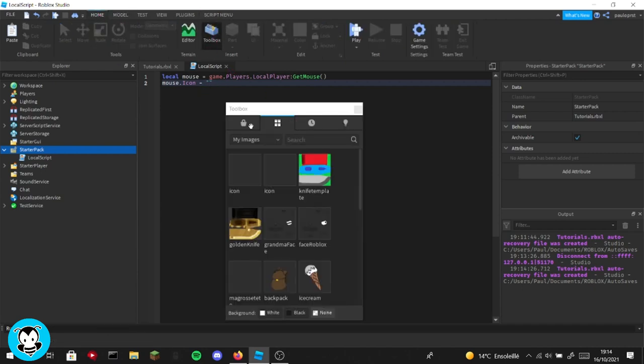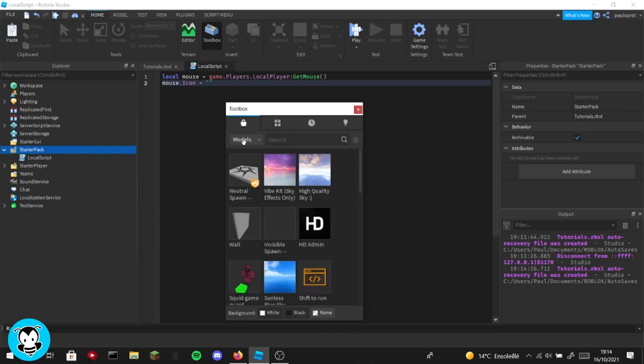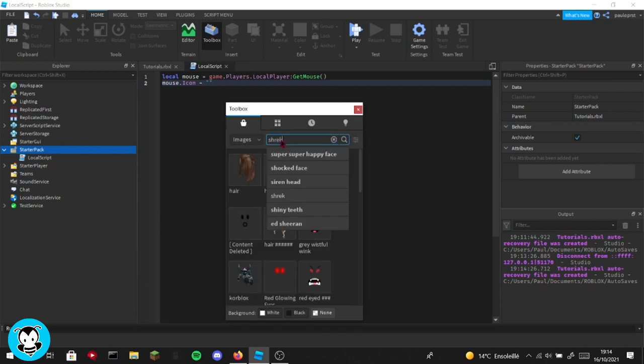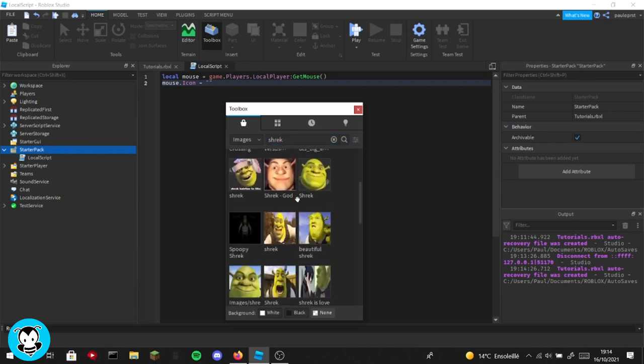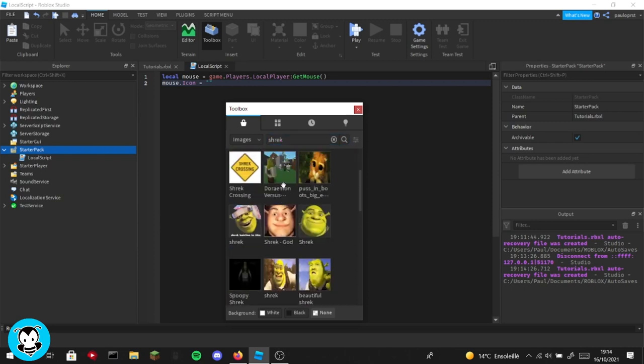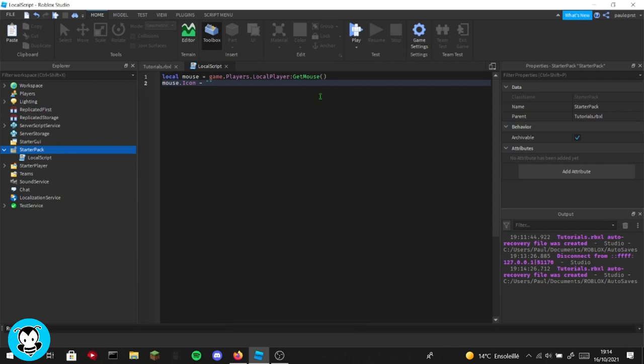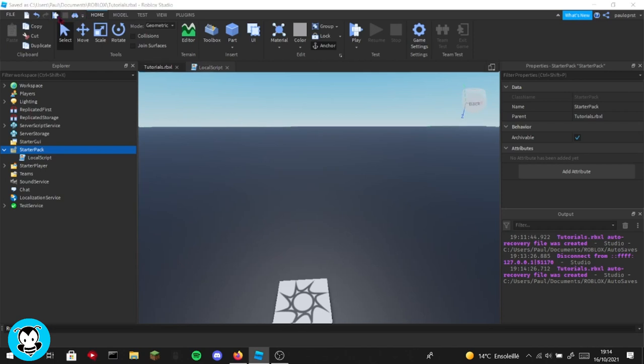So, for example, I just go to my toolbox and then go inside of the images and then choose from any images. For example, Shrek, because Shrek is cool. Just copy the asset URL, okay, and paste it. And that's it. Okay, you don't need more.